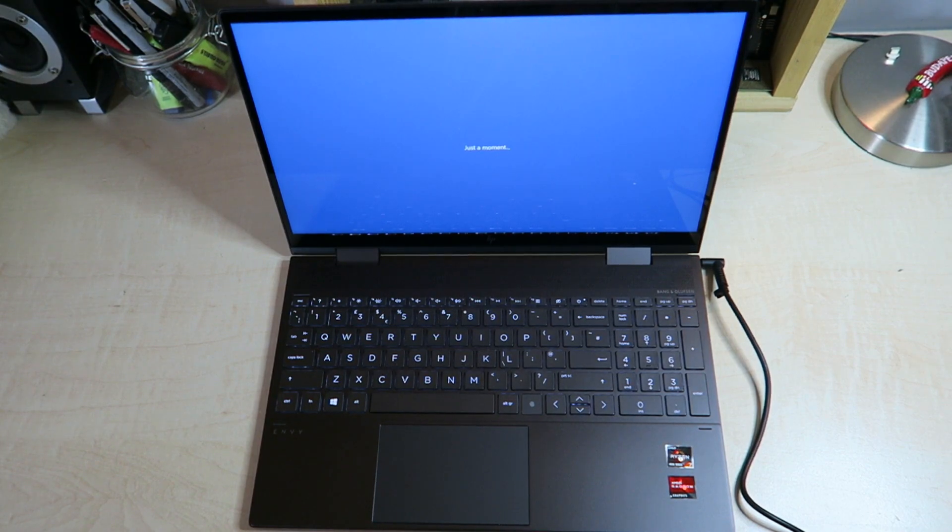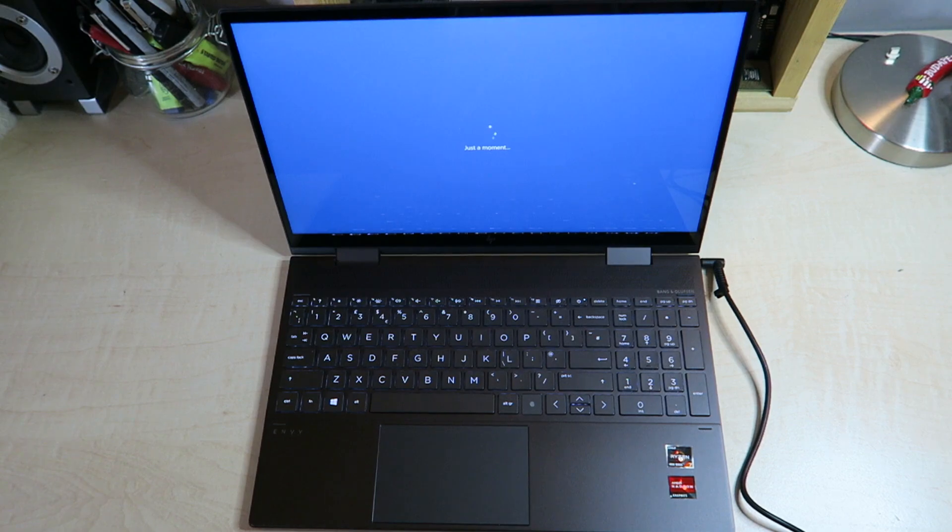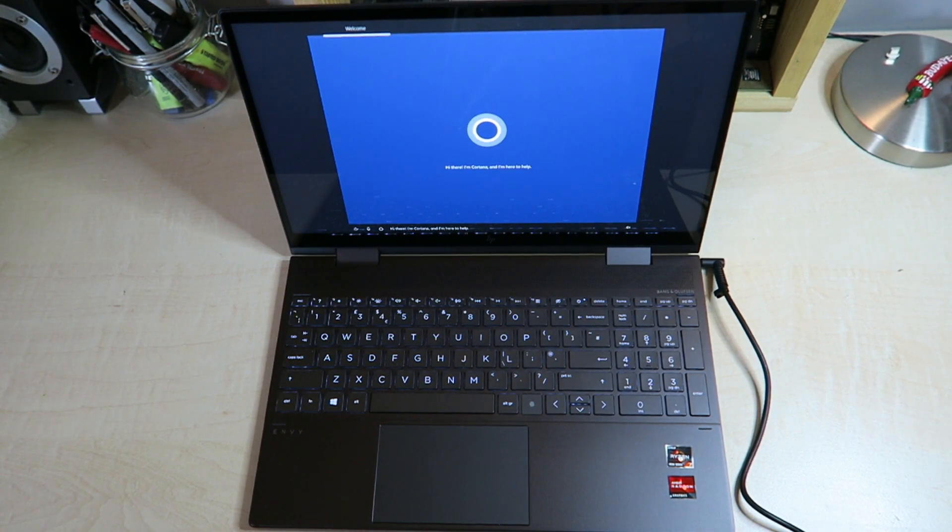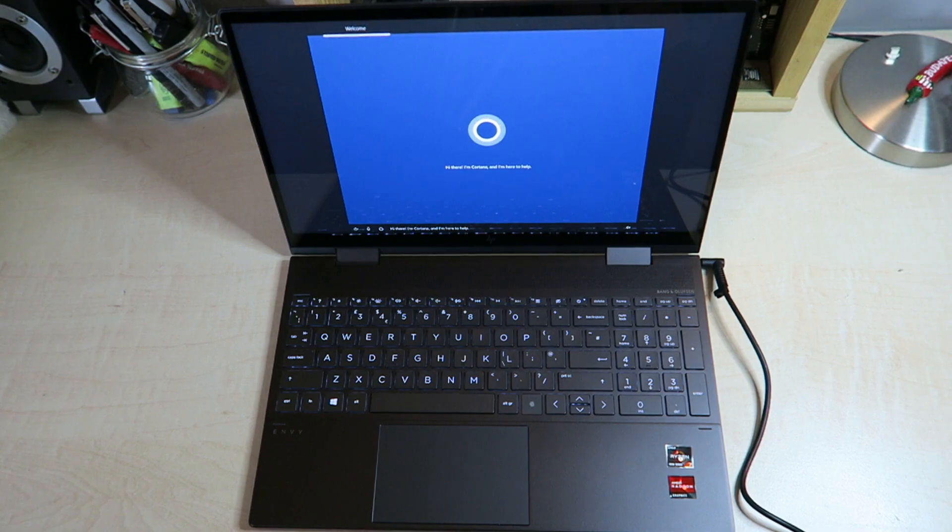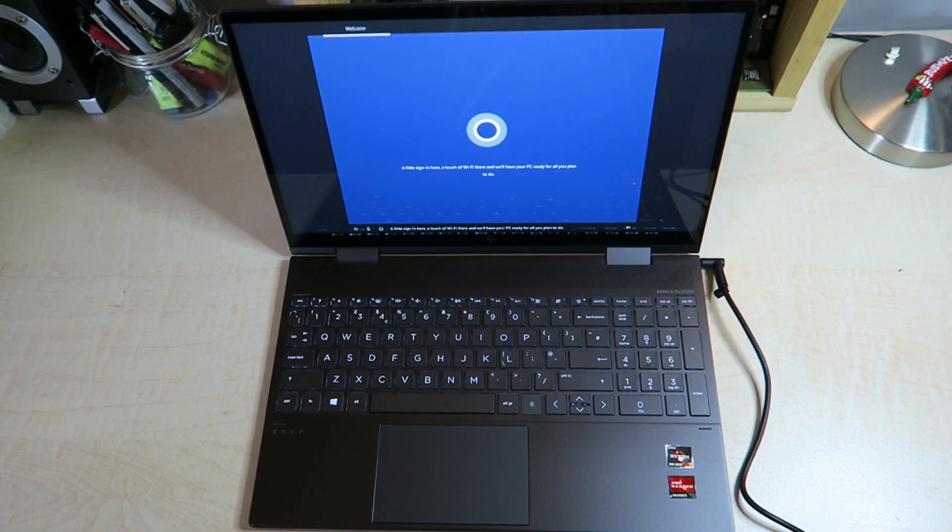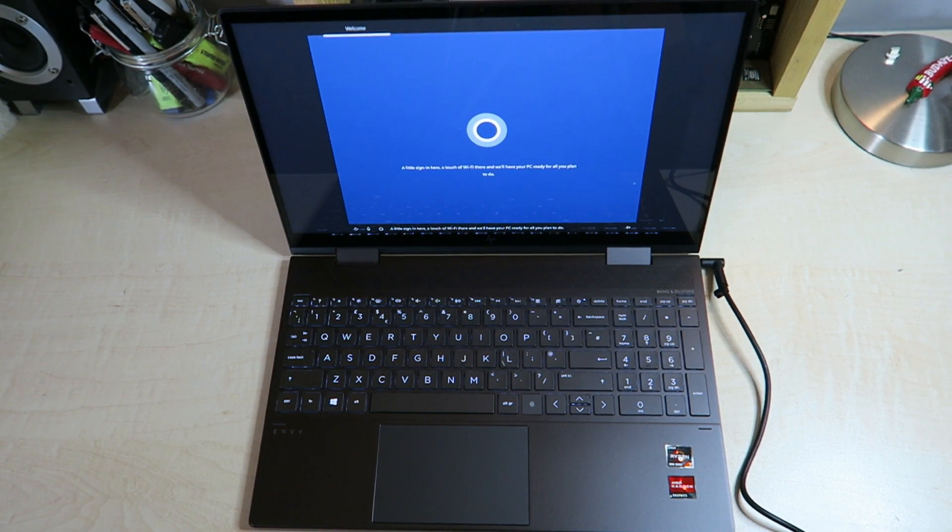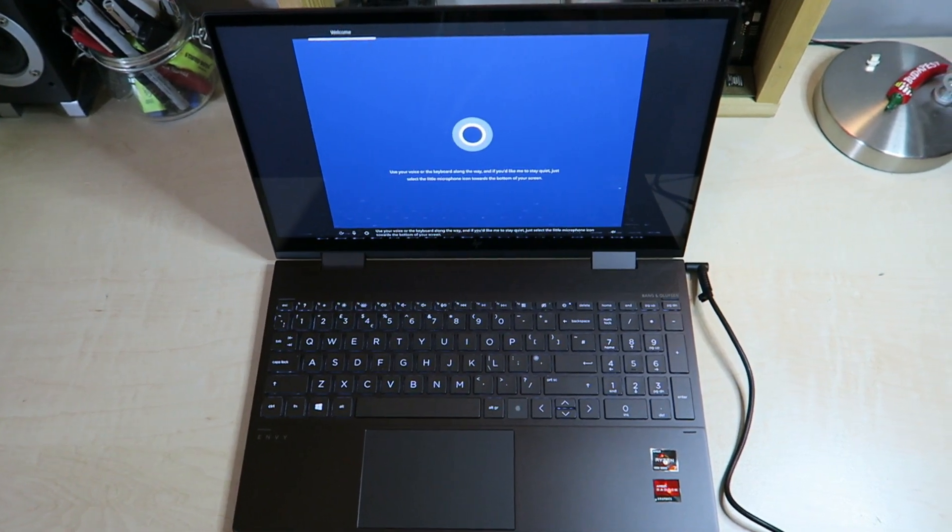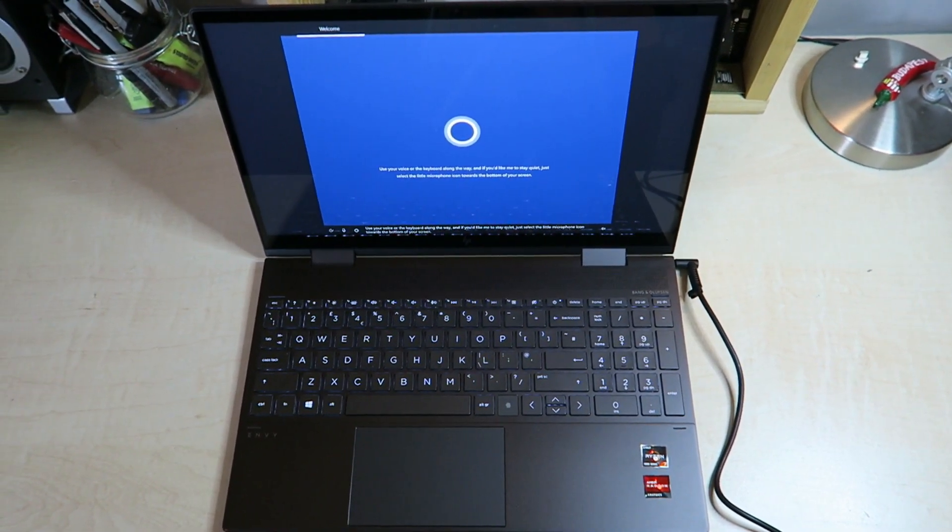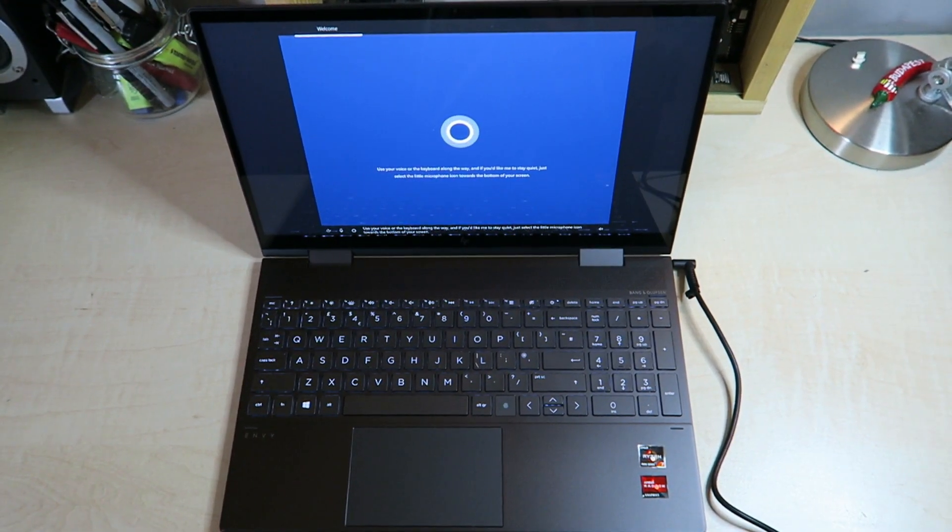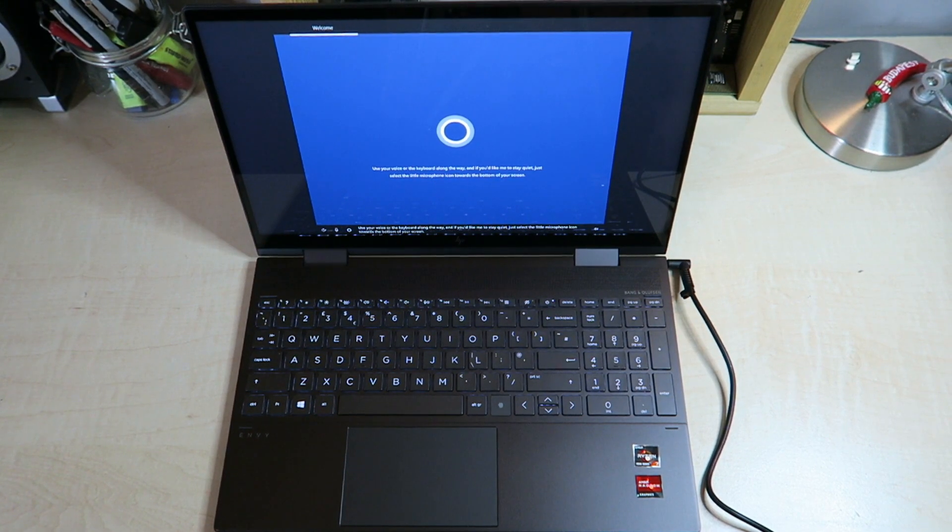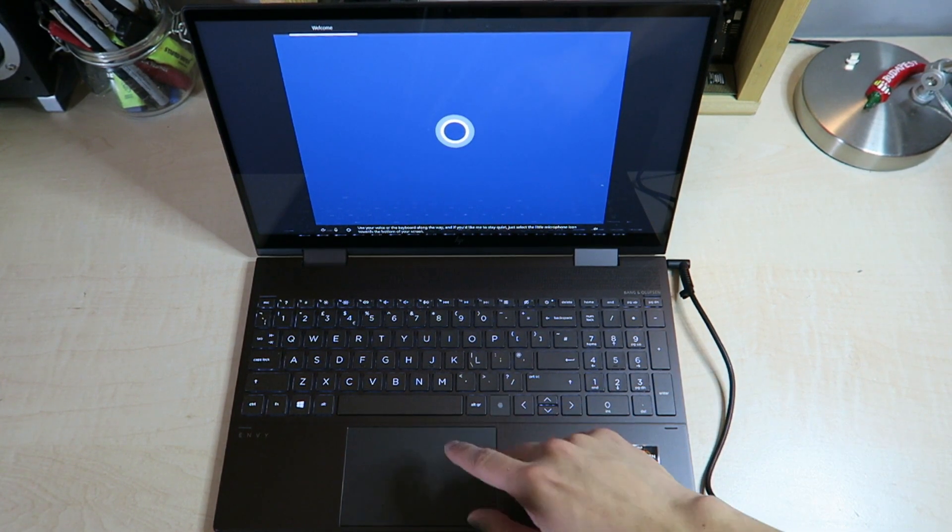There are some really nice minor details in this laptop that you really have to go up close to it to really appreciate it. Hi there. I'm Cortana and I'm here to help. A little sign in here, a touch of wifi there and we'll have your pc ready for all you plan to do. Use your voice or the keyboard along the way and if you'd like me to stay quiet just select the little microphone icon towards the bottom of your screen.